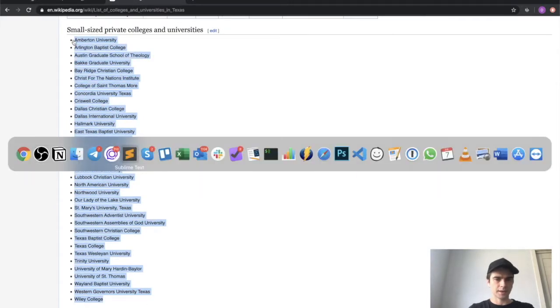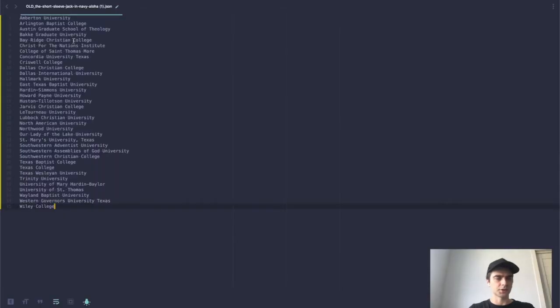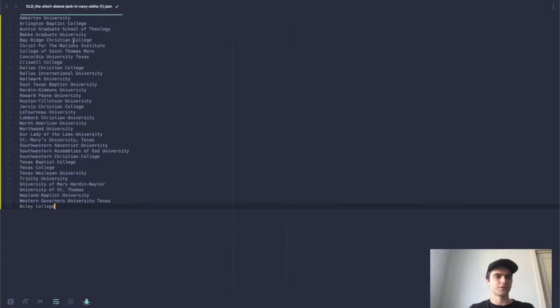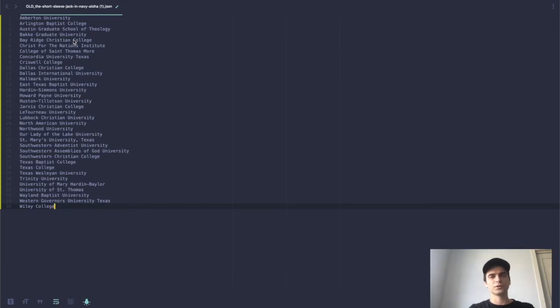There's probably more than that, but this is going to be just fine for the demo. Now all I need to do is get the email and phone number for each of these universities.